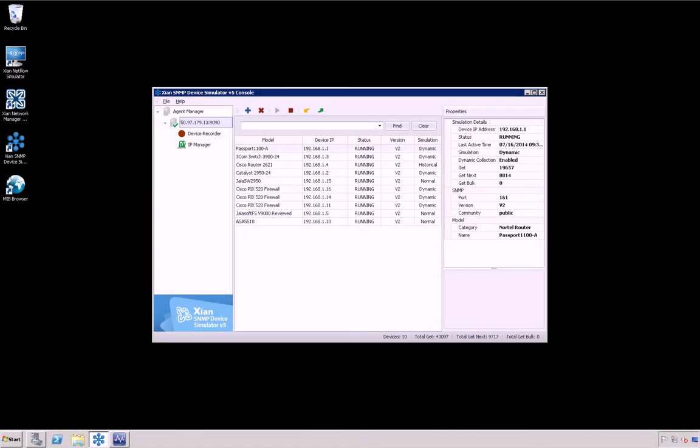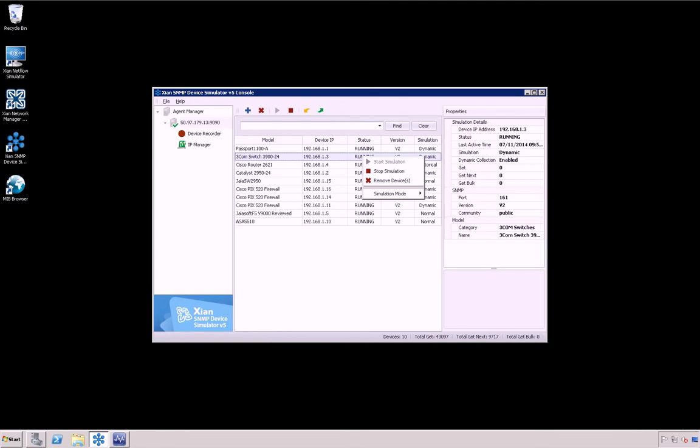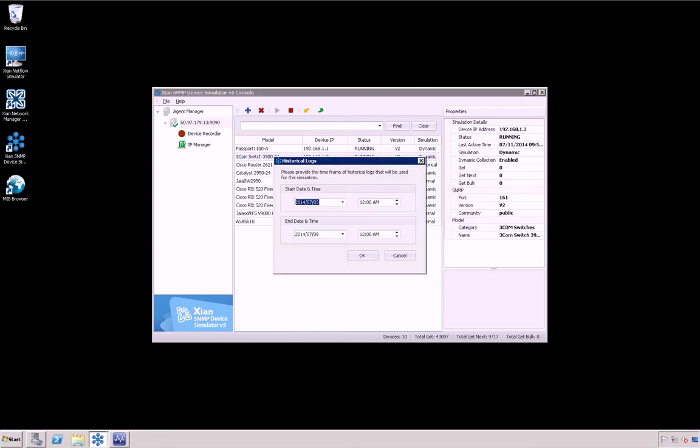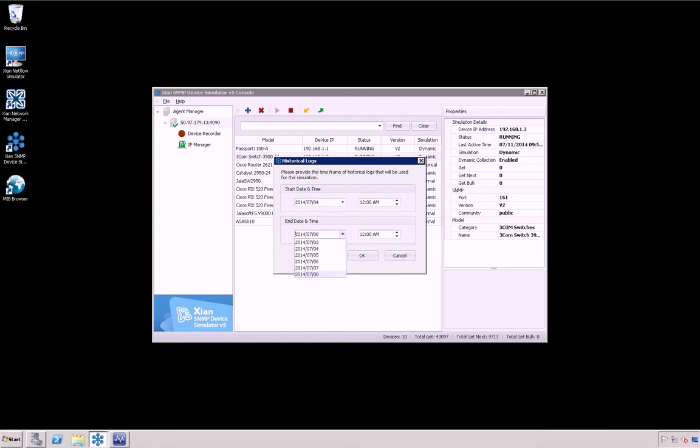It allows you to simulate previously recorded dynamic simulation values over and over again. With this feature, you can reproduce precise behavior during specific timeframes, which can be very useful when it comes to testing your devices in changing environments. Just right-click over any device running in Dynamic Simulation mode, then select Historical Data and finally select the required timeframe.